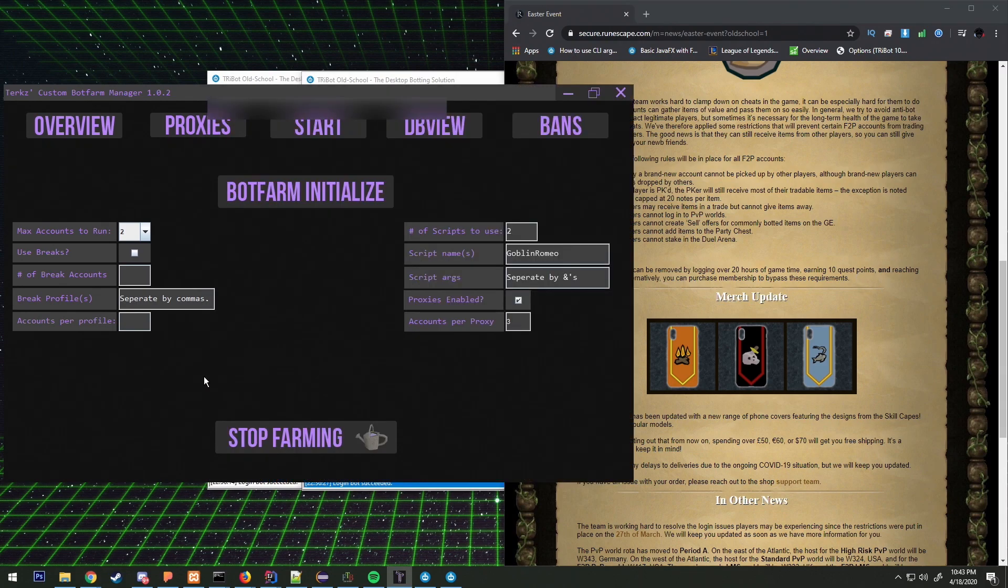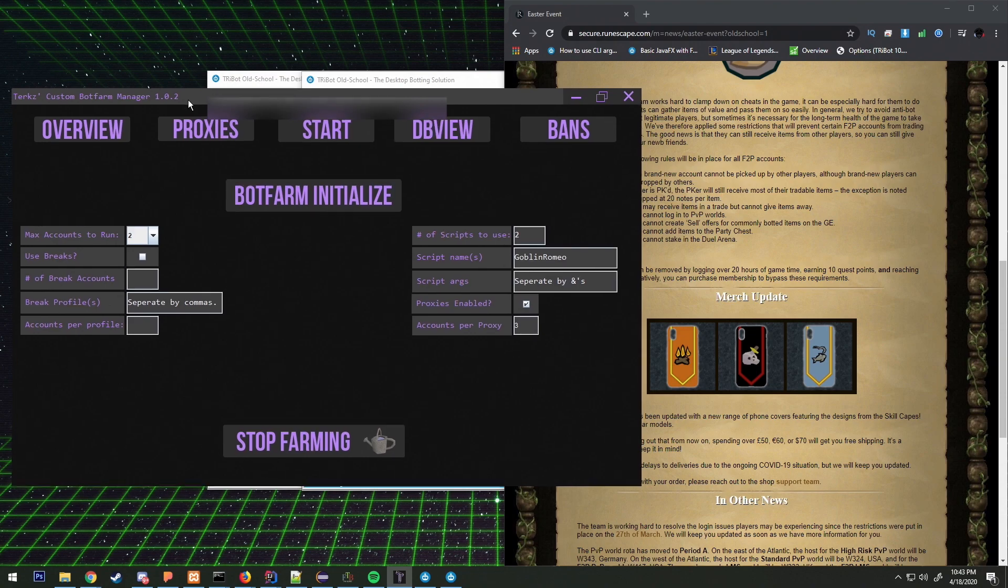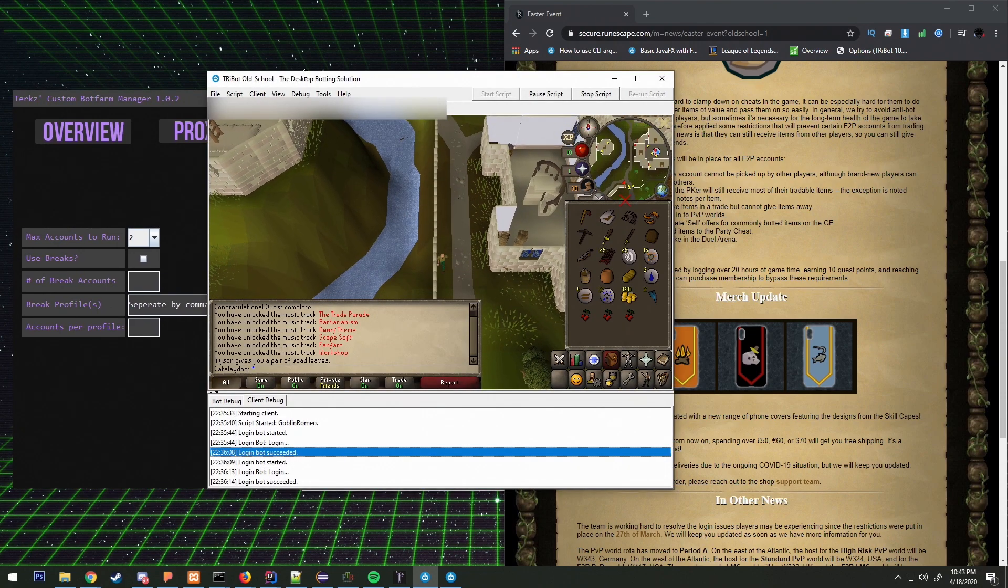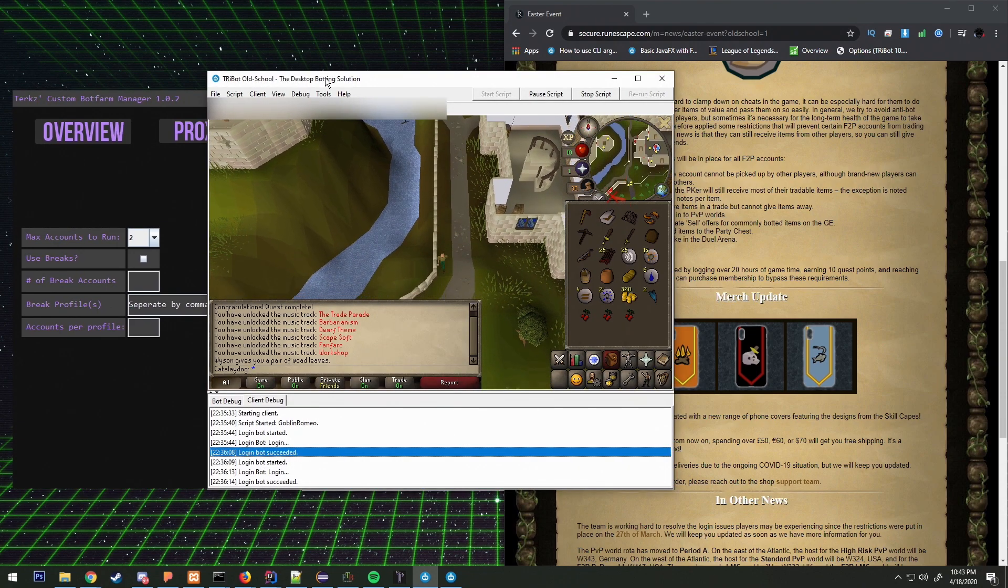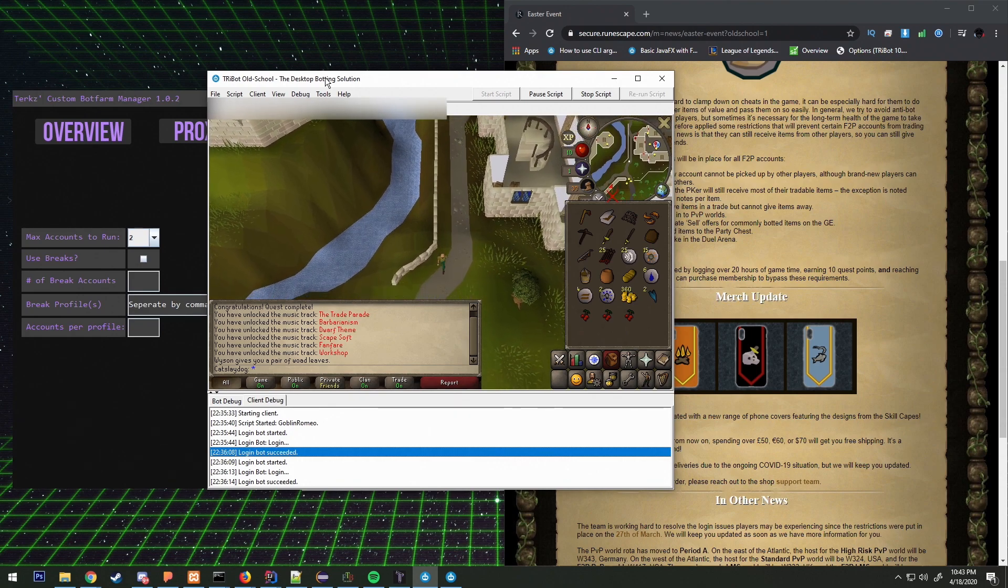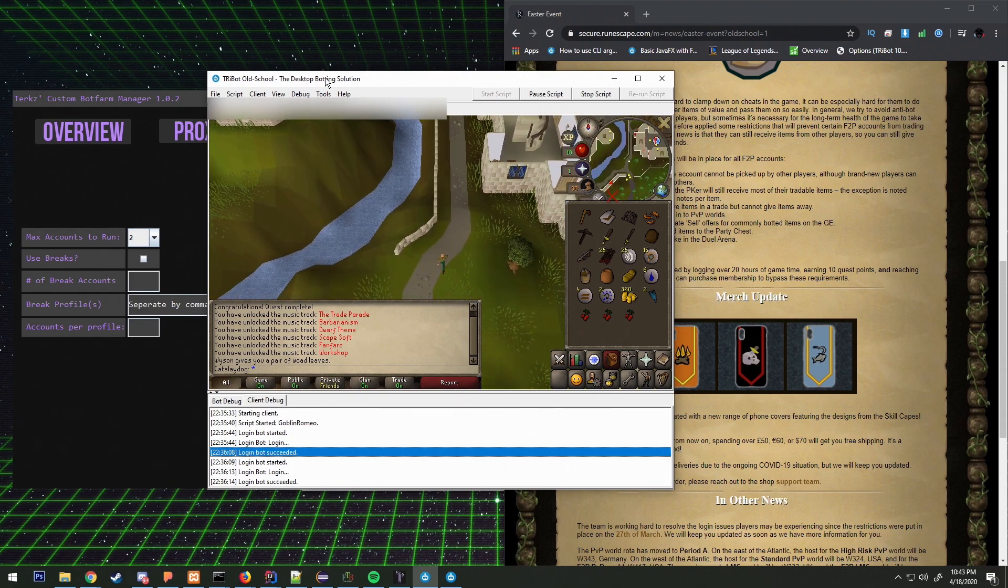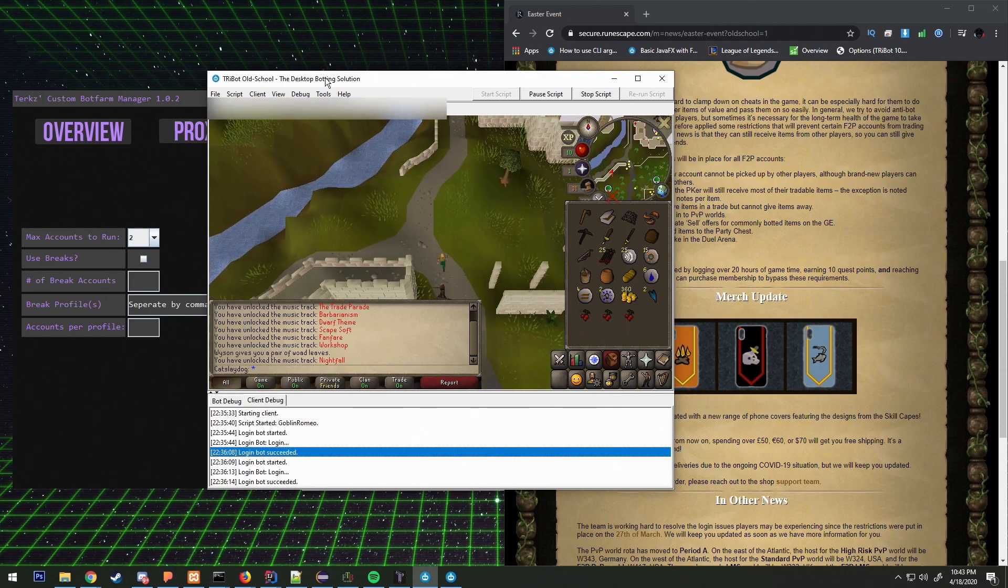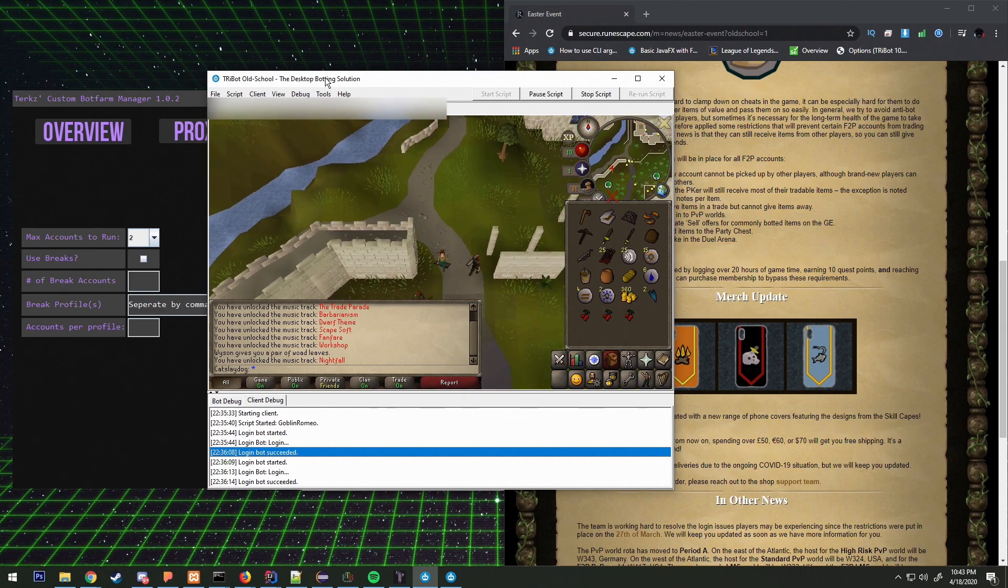I have this Goblin Romeo quest questing script that I've created. It basically gathers all the necessary items that it needs to complete this quest.